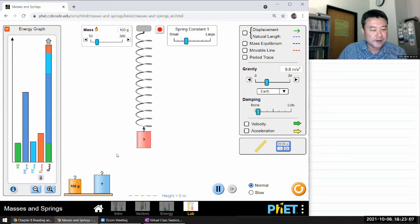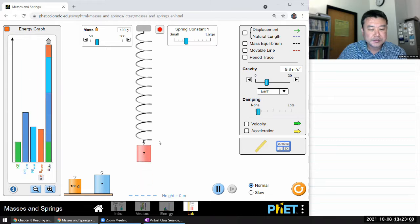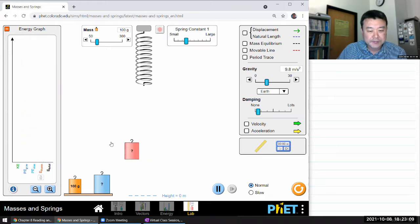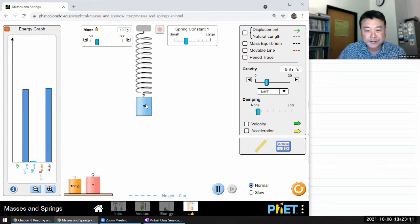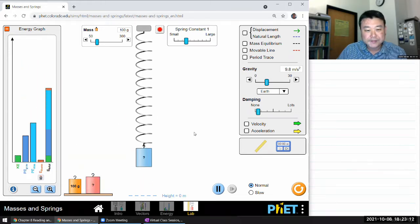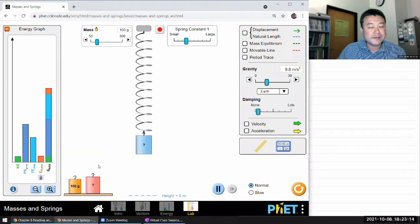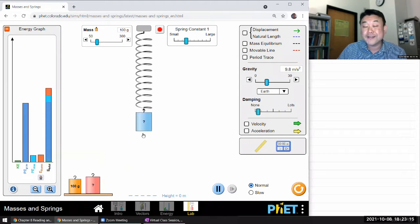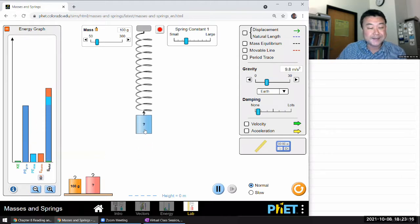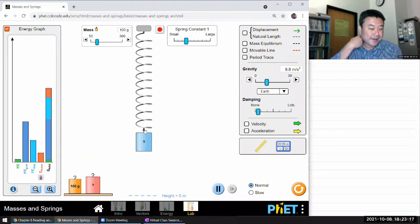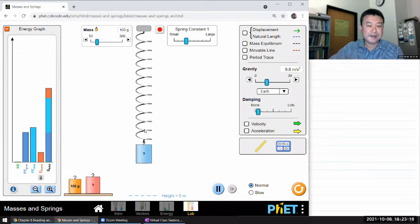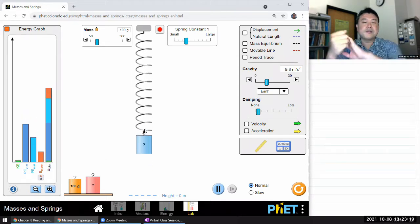Wow, that is large. Let me see how big the other mass is. They must have different densities — this one is lighter. Okay, I think I can work with this one.